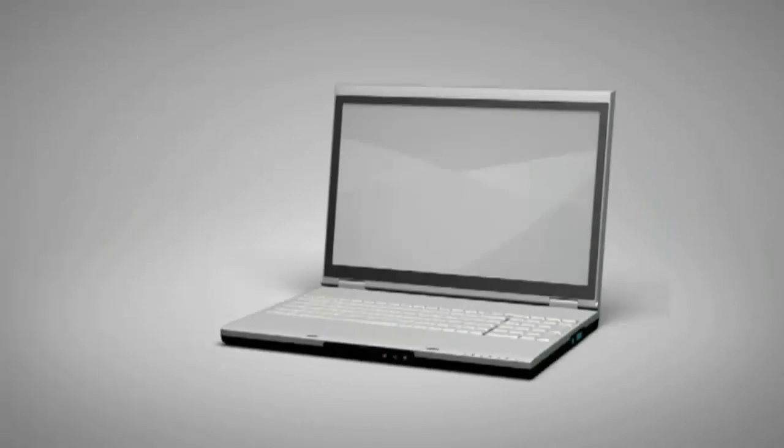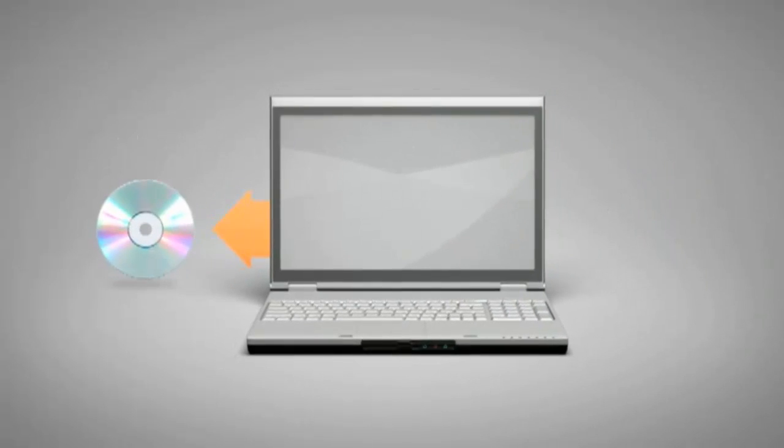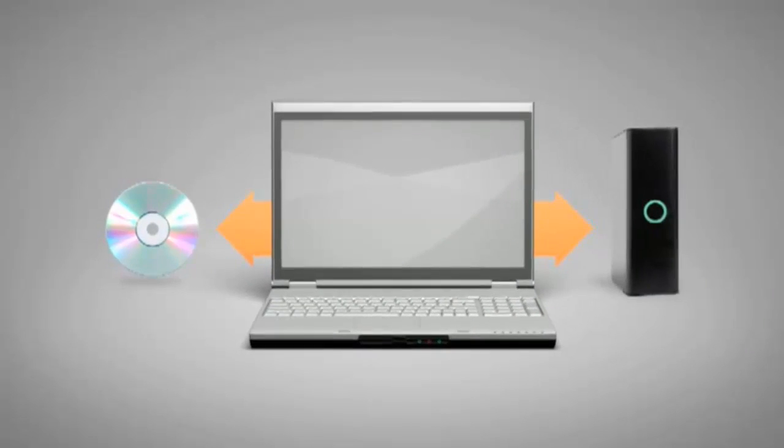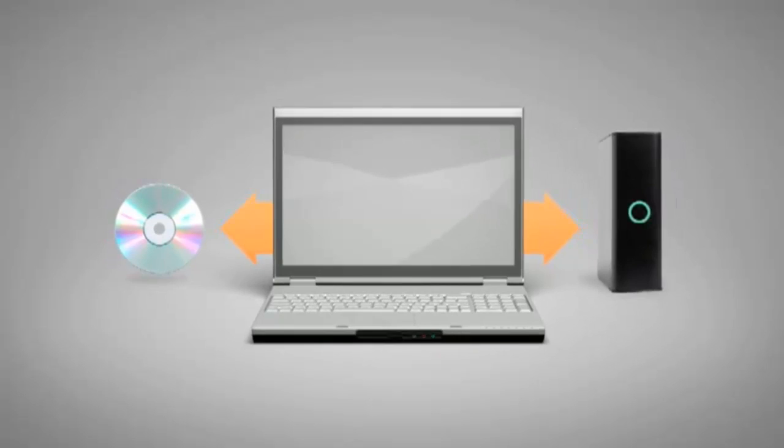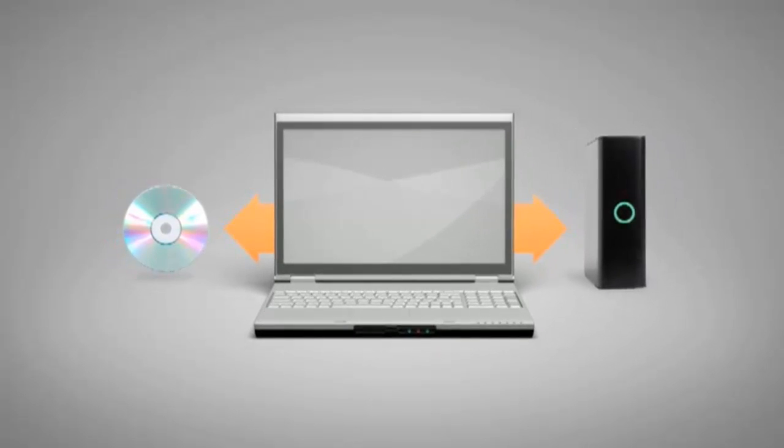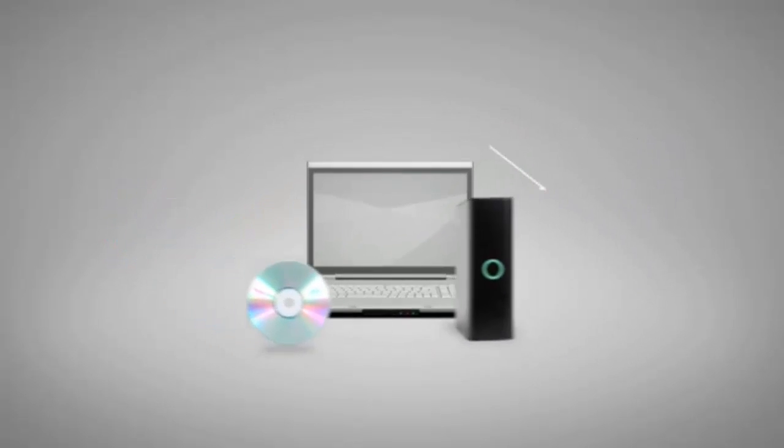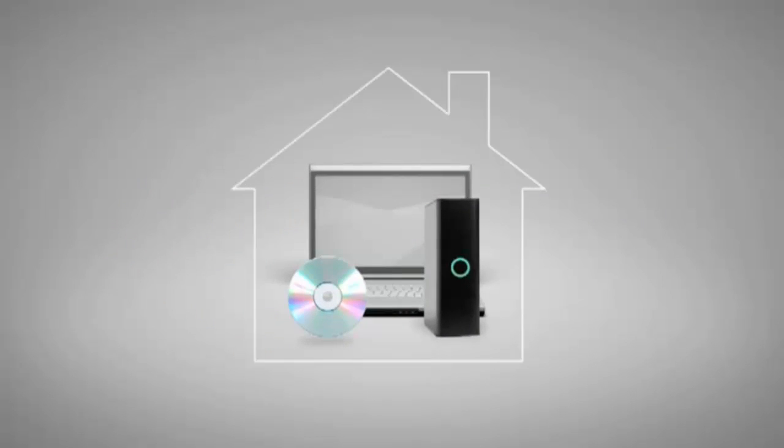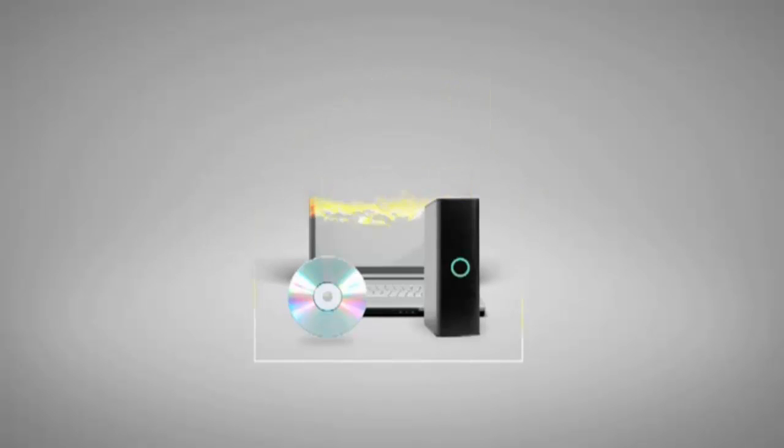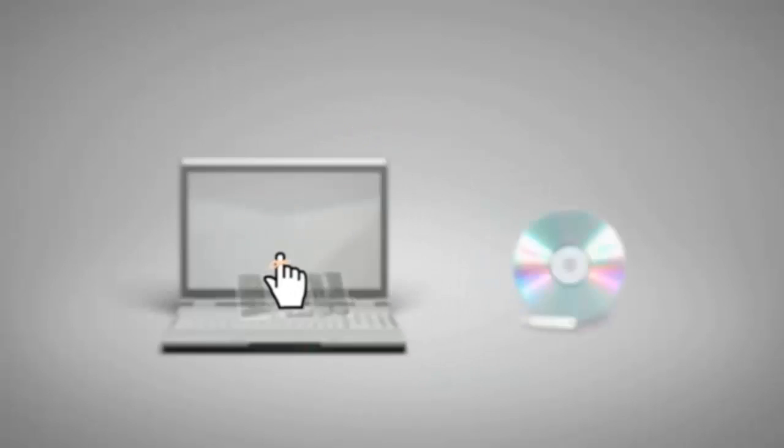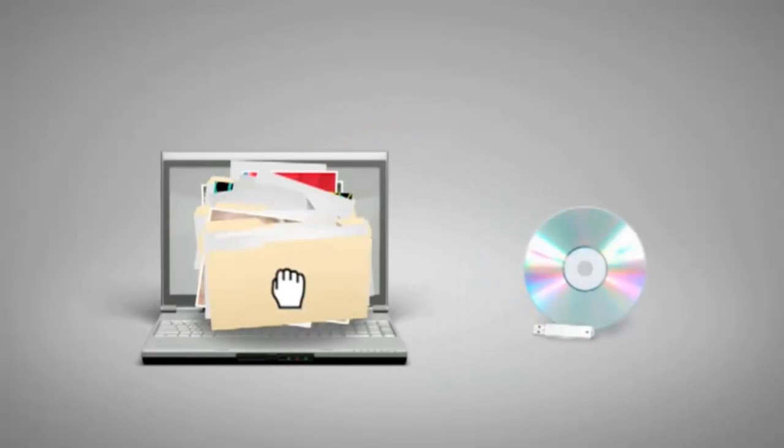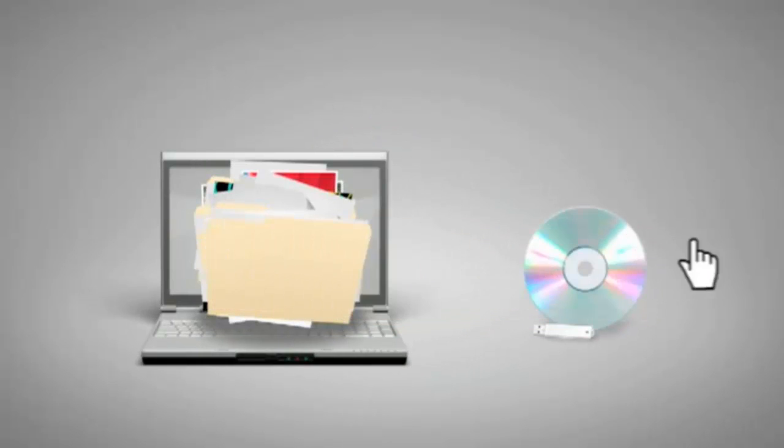Backing up valuable information onto CDs or an external hard drive is a smart idea, but it doesn't help in situations where your computer and your backups are in the same place at the wrong time. Plus, who can remember or has the extra time to manually backup their computer on a regular basis?